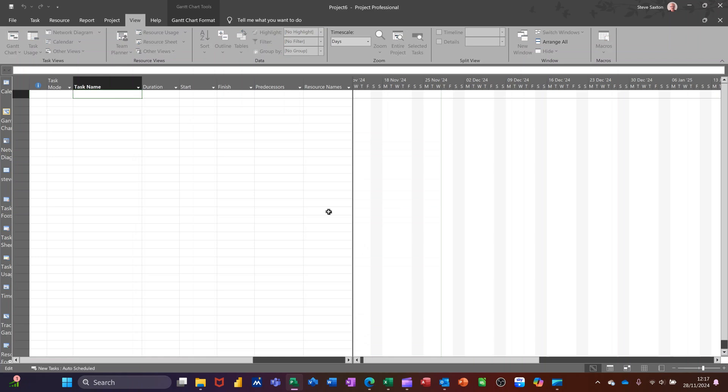Hi guys, welcome to this session in Microsoft Project. In this module, I want to show you how you can customize fields and then have them available for every subsequent project that you do.